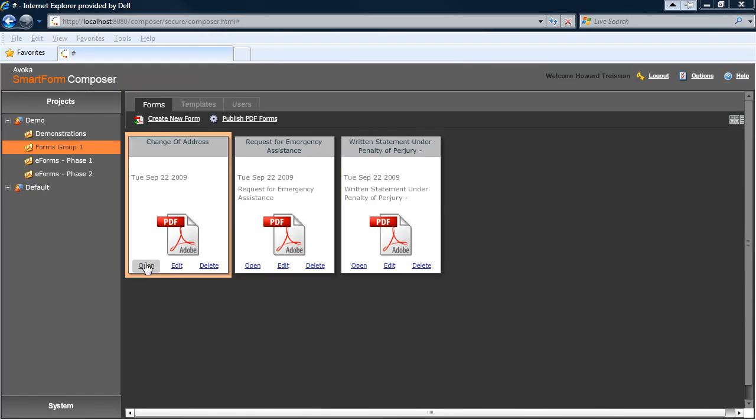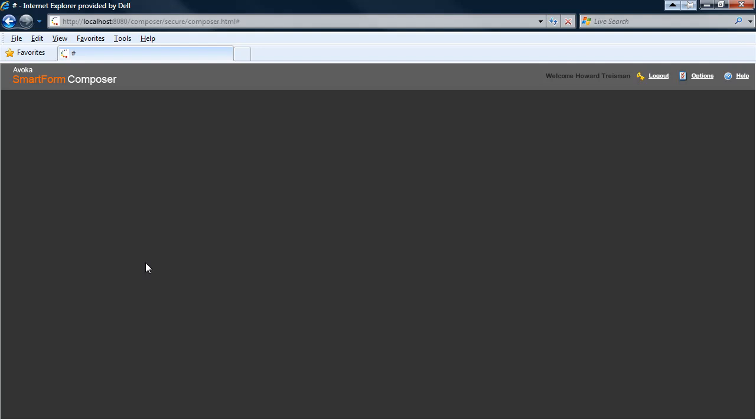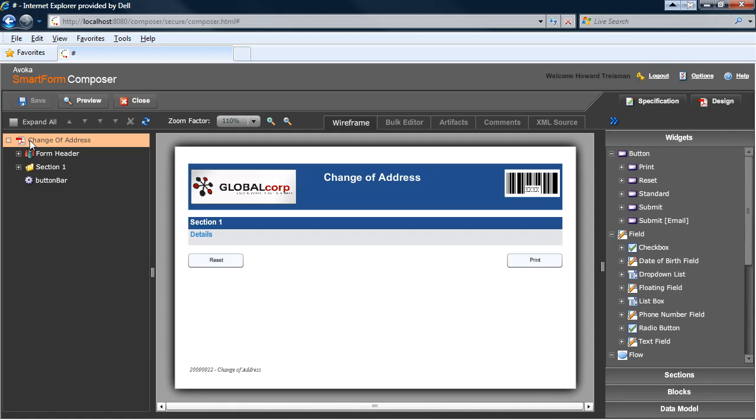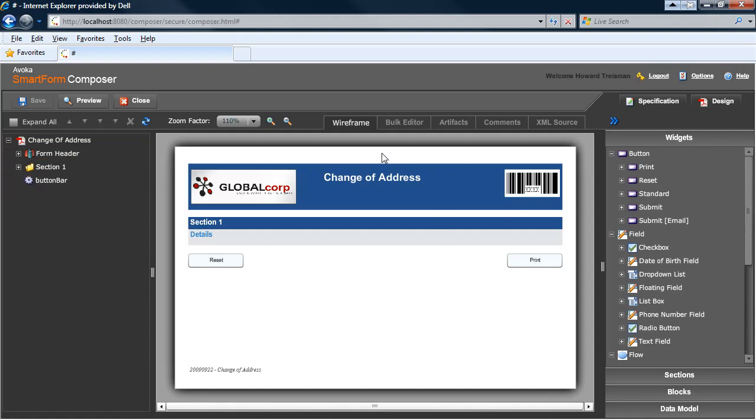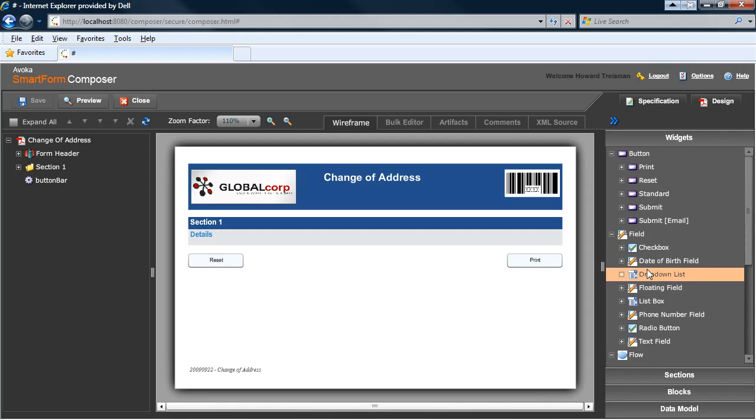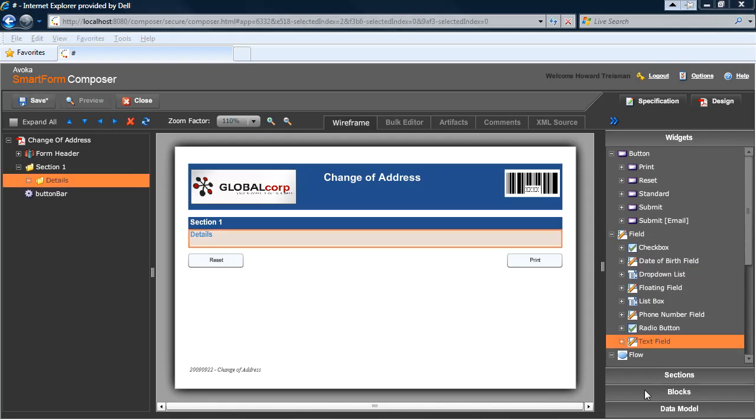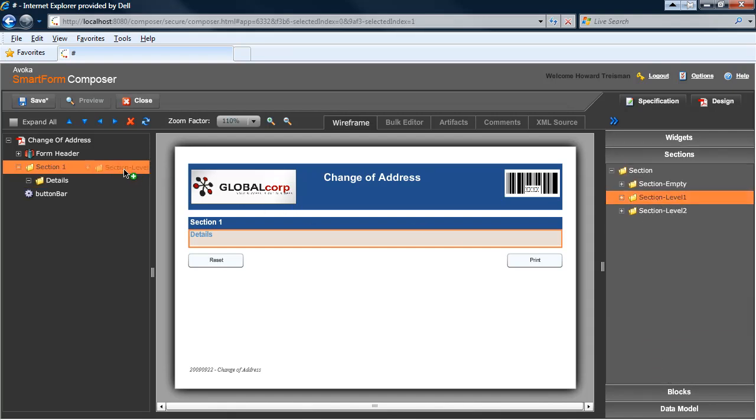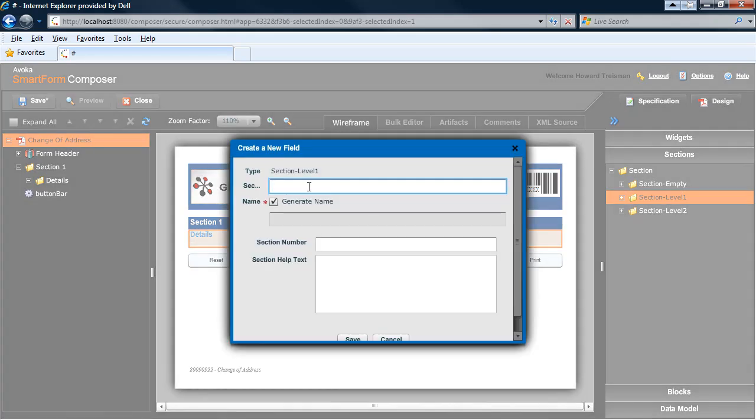I can simply click on the open button to open the form and begin defining it. On the left hand side of the main editor window, I have the structure of my form. In the middle, I have a wireframe view which shows me a preview of what my form will look like. And on the right hand side, I have a number of widgets and other objects that I can drop into my form. As you can see, I already have a default section one and details section, which are actually types of sections.